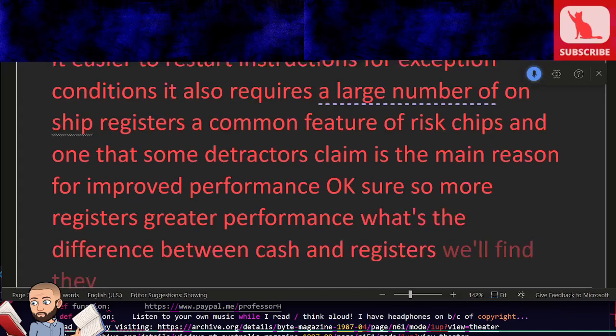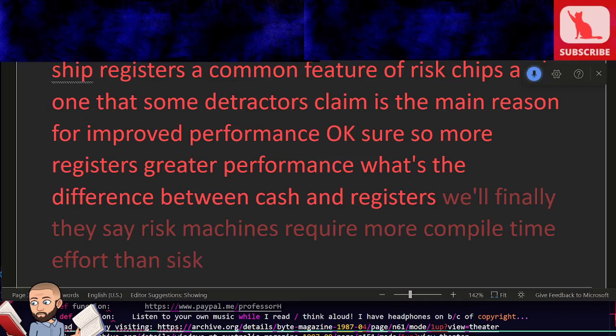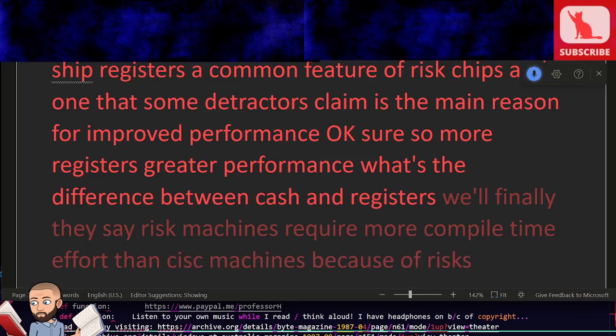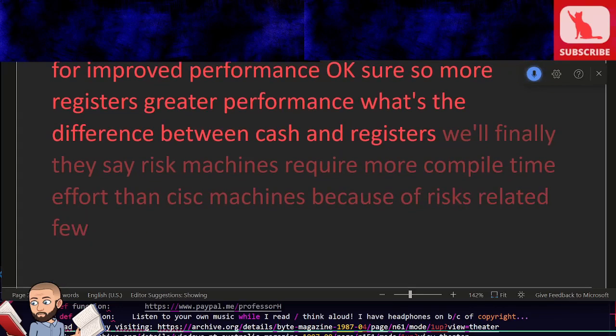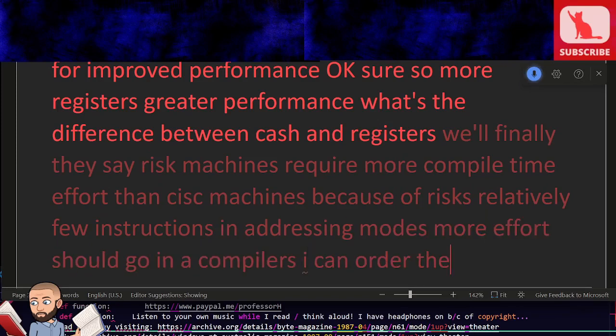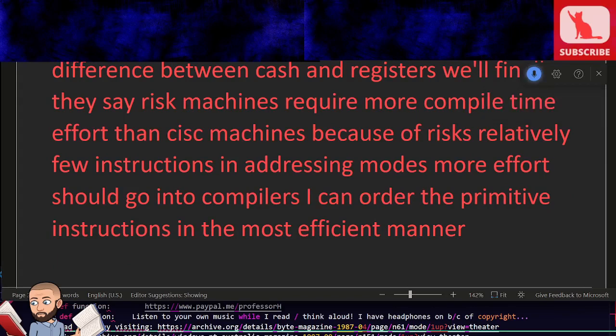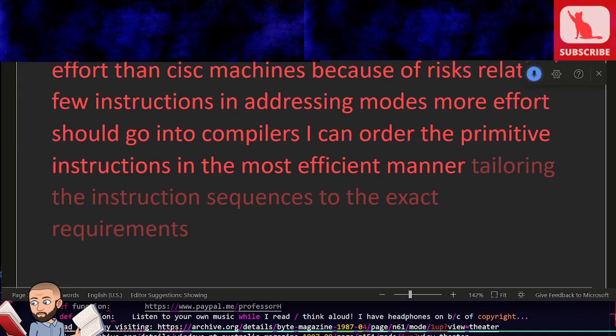Well finally, they say RISC machines require more compile time effort than CISC machines. Because of RISC's relatively few instructions and addressing modes, more effort should go in a compiler to order the primitive instructions in the most efficient manner, tailoring the instruction sequences to the exact requirements of the high-level language chosen.